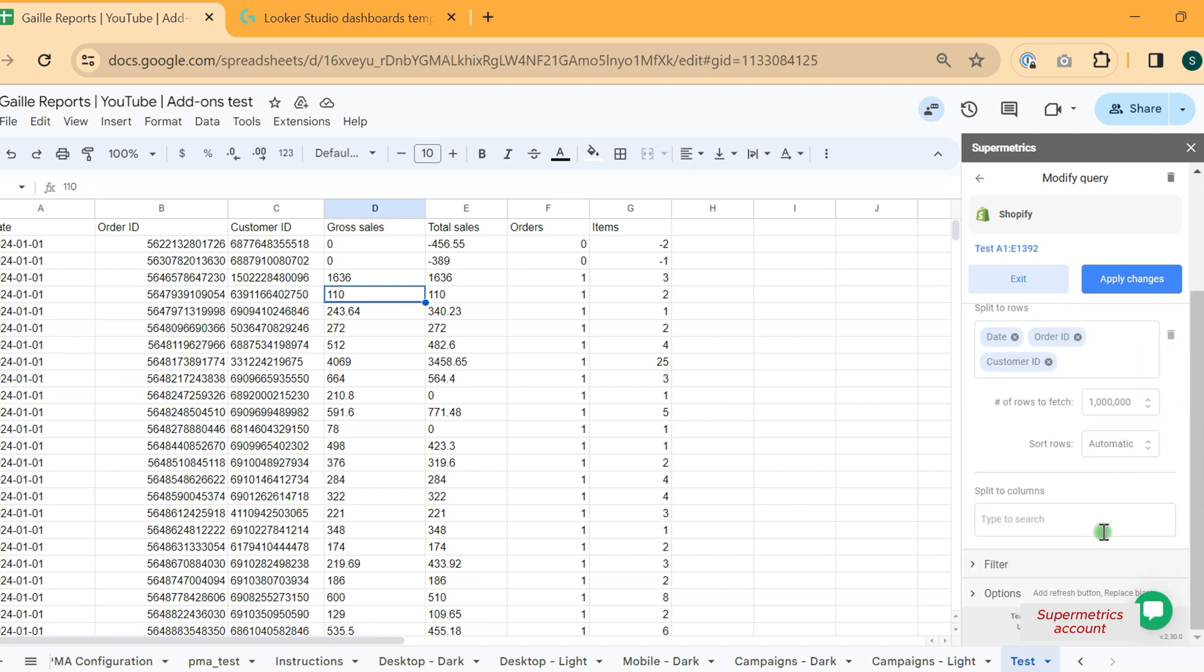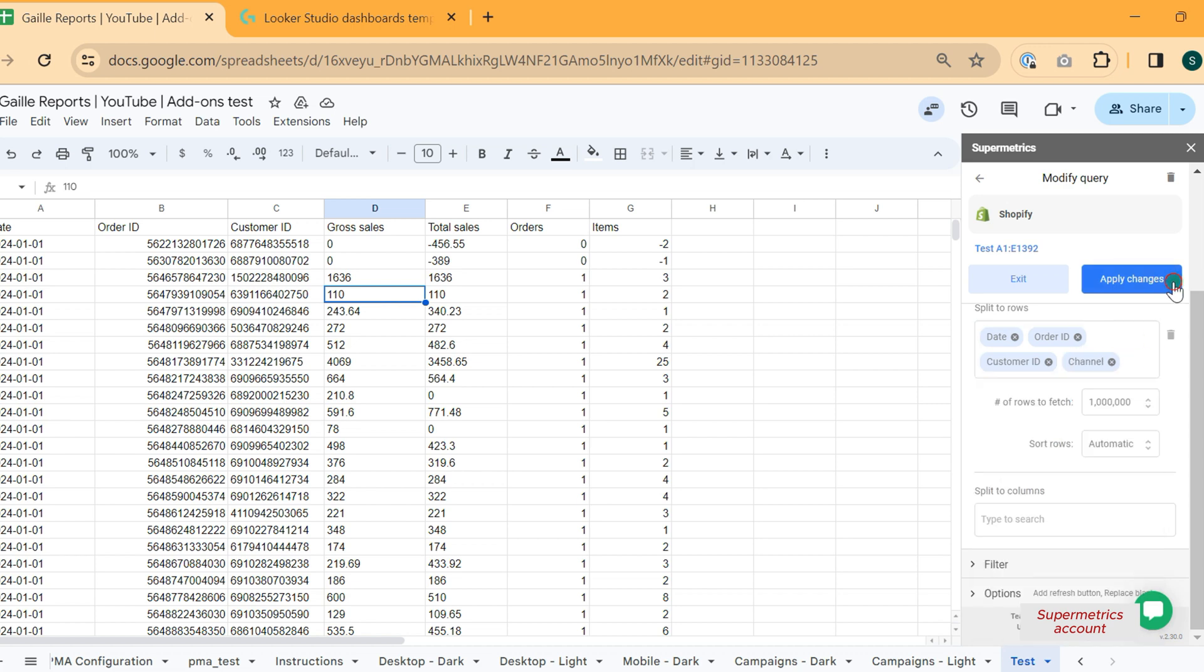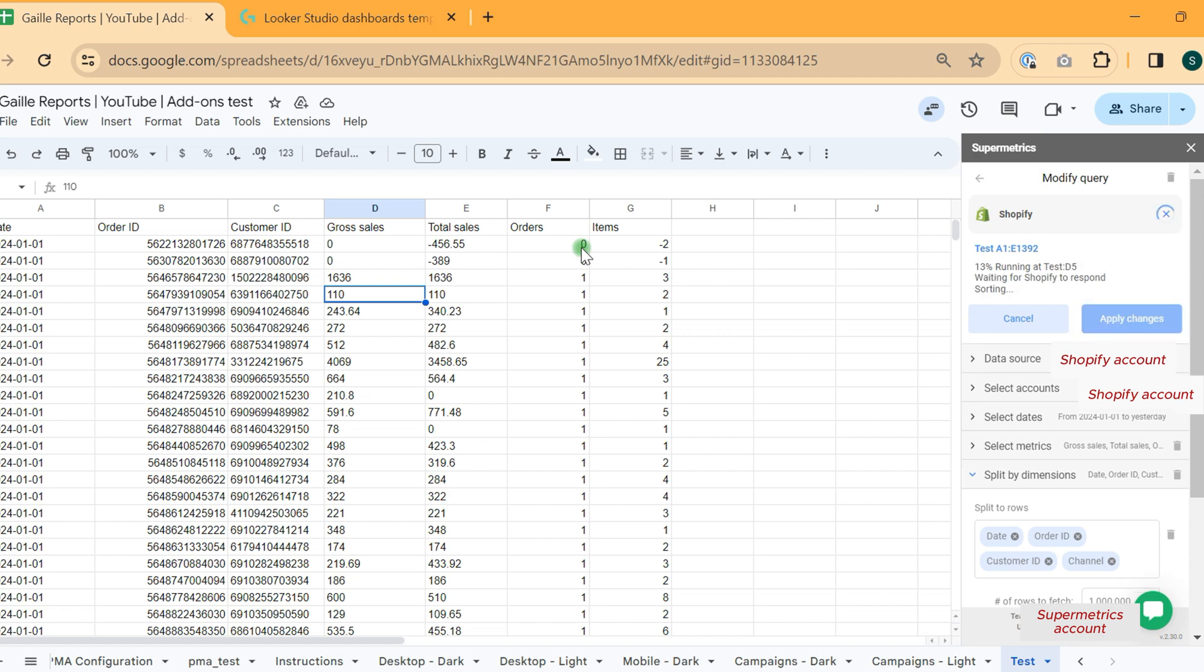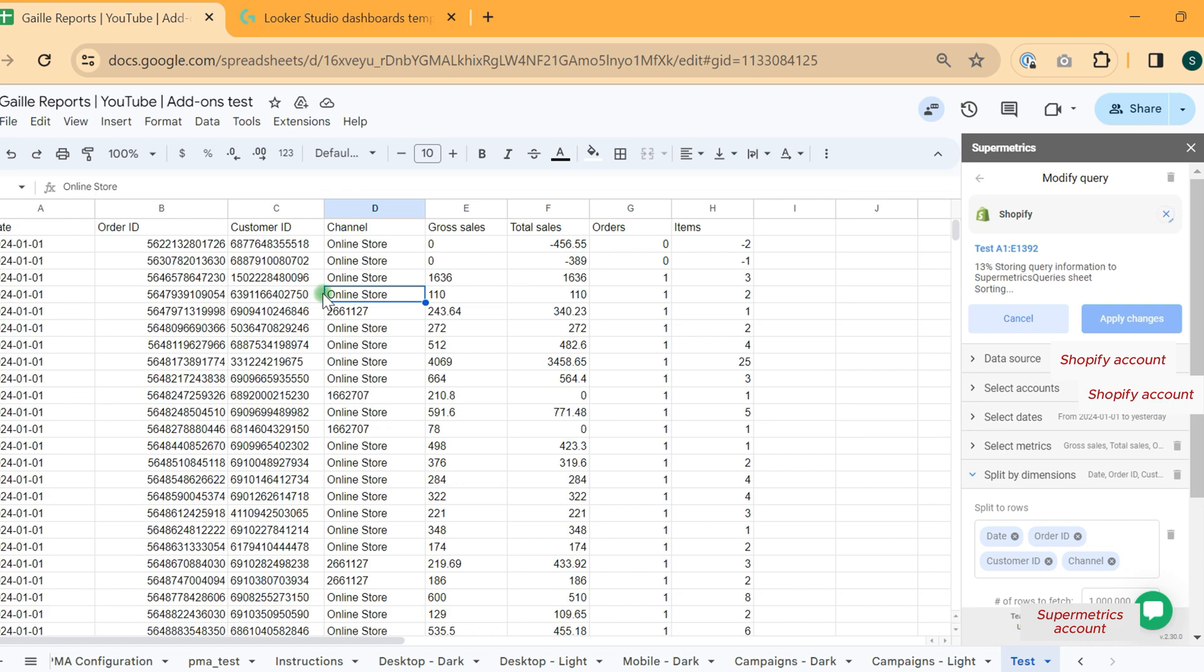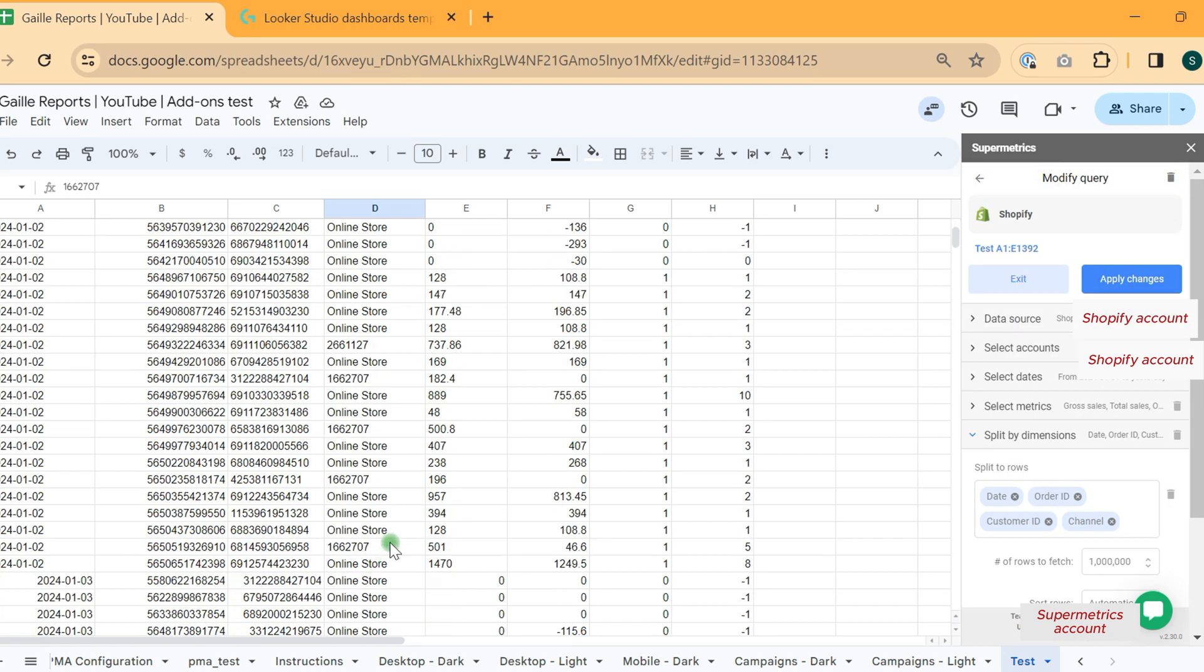What else is interesting here. Let's add channel, that you see how it could be. Yeah, channel, you can see online store, some codes.